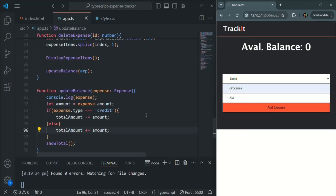Using this simple project, we have practiced the TypeScript concepts we have learned so far in this TypeScript course. This is all the functionality I wanted to cover for this project called Track It. If you want to add more functionality, you can — for example, display details of each expense, or allow users to update existing expenses. You can add more functionality and practice by yourself. This is all from this lecture and this section. If you have any questions, feel free to ask. Thank you for listening and have a great day.